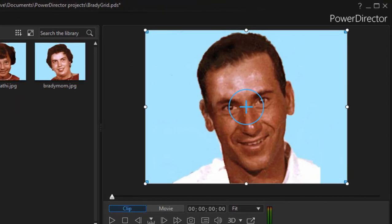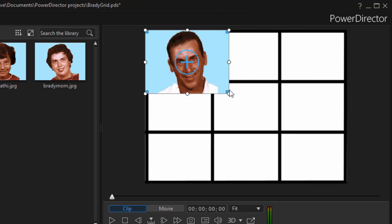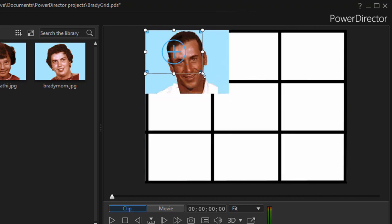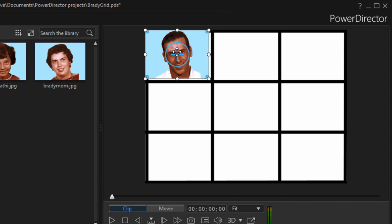And when we add him to the timeline you notice that we see little corner handles on each corner of the preview screen and I can just drag those in like that and reshape this so that this particular clip fits right inside my little grid.